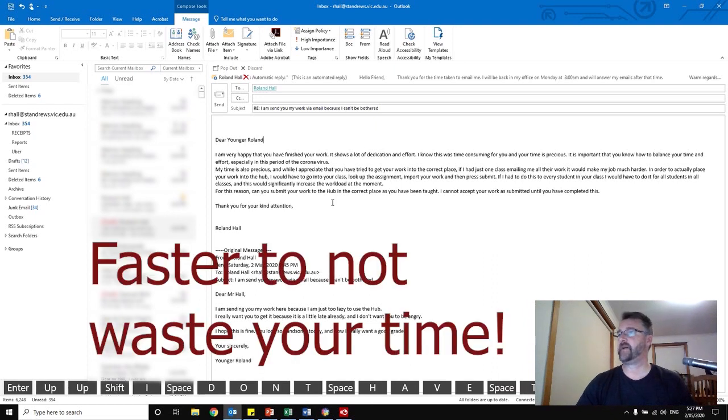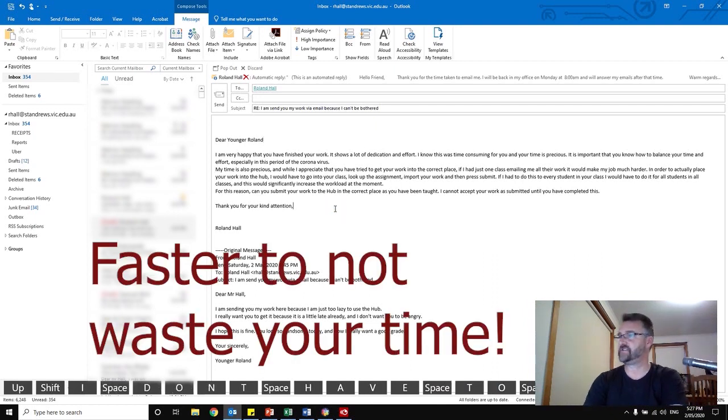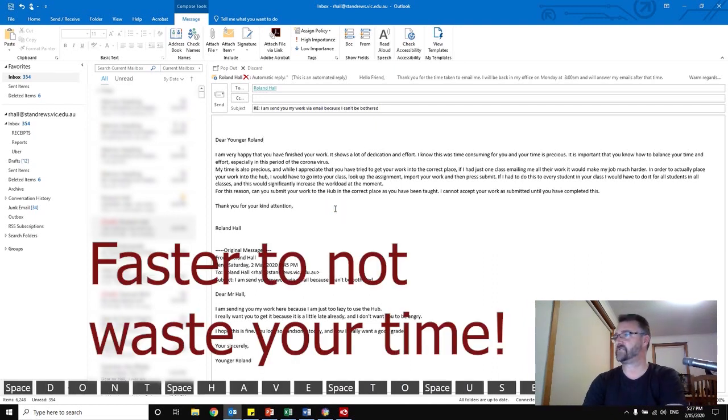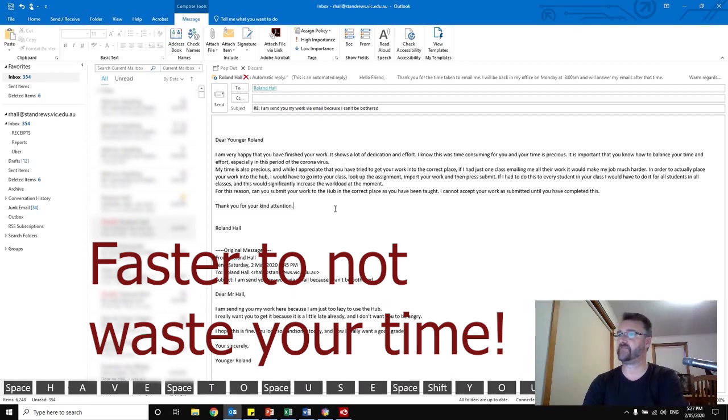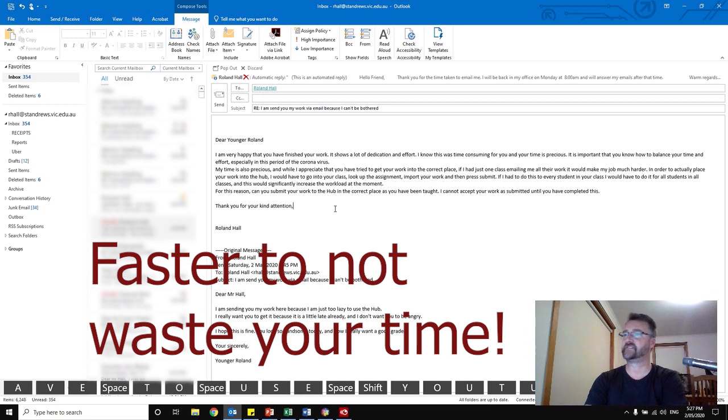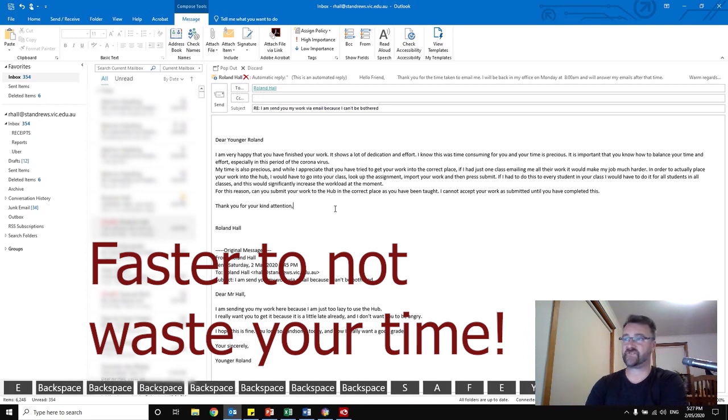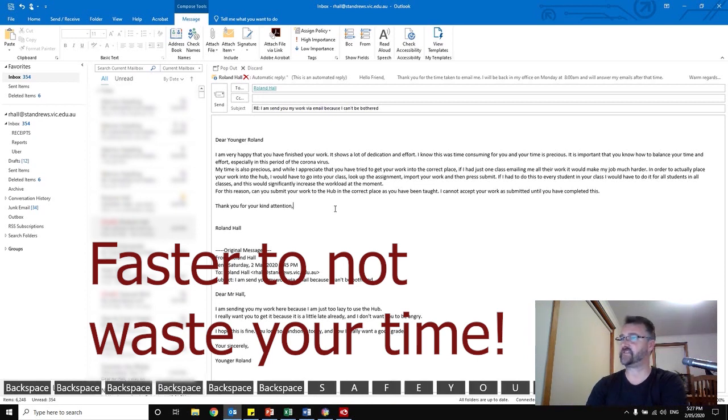I am very happy that you finished your work. It shows a lot of dedication and effort. I know this was time consuming for you and your time is precious. It is important that you know how to balance your time and effort, especially in this period of coronavirus. My time is also precious, and while I appreciate that you tried to get your work into the correct place,